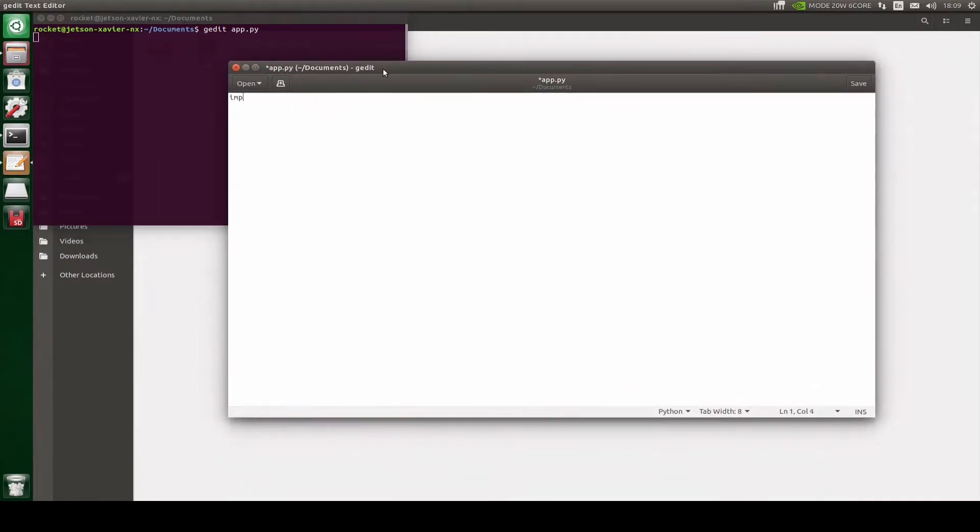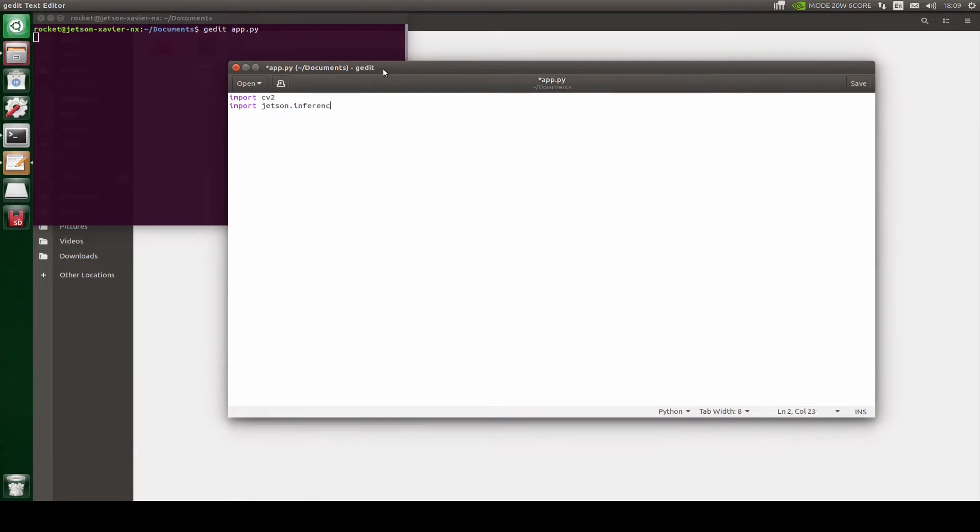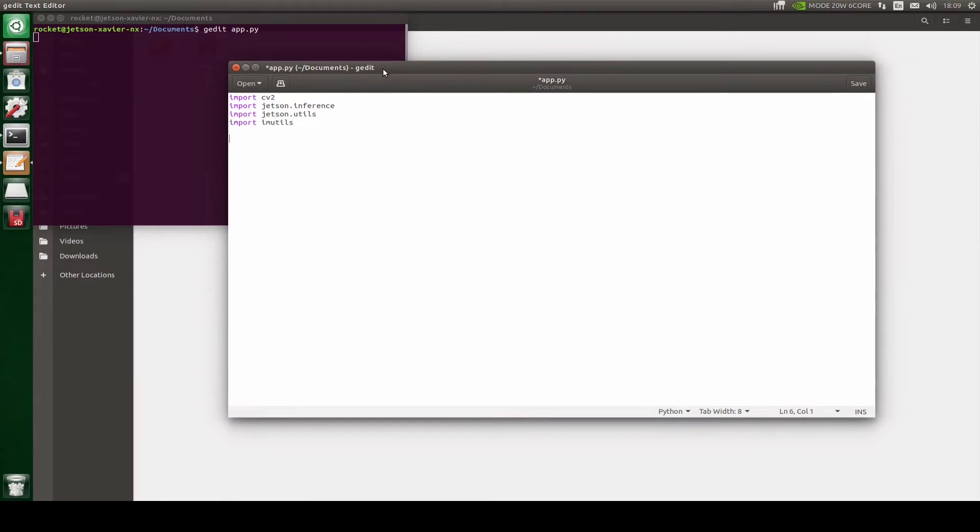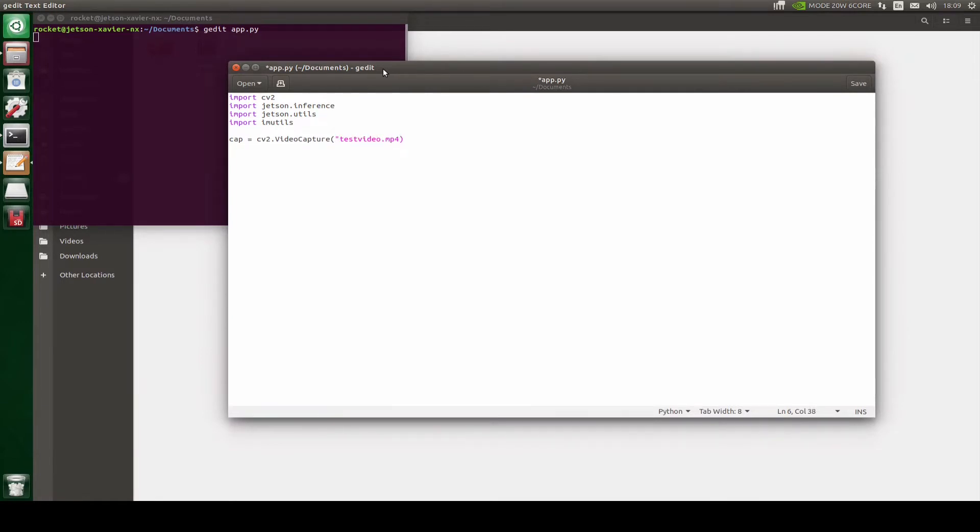Let's import the CV2 package. Let's import the Jetson inference packages. And let's also import imutils because we are going to resize the frame. After this let's read the file using CV2. Now let's import our model as well.